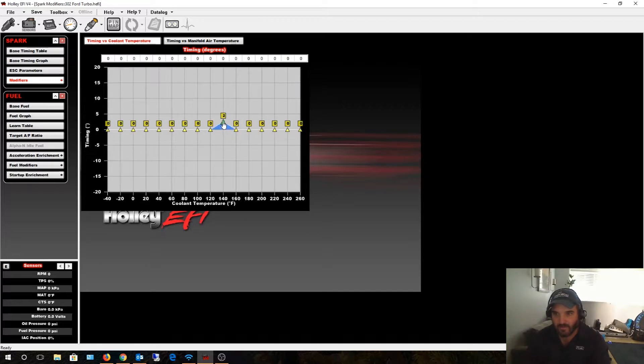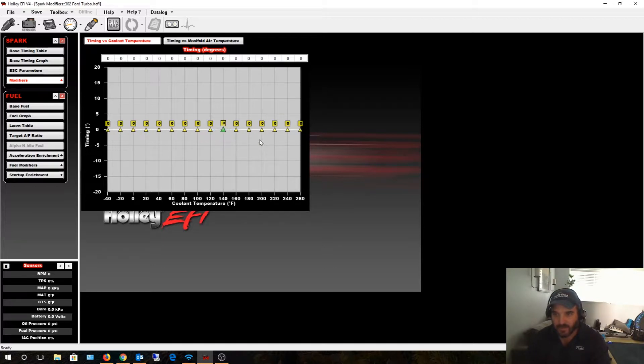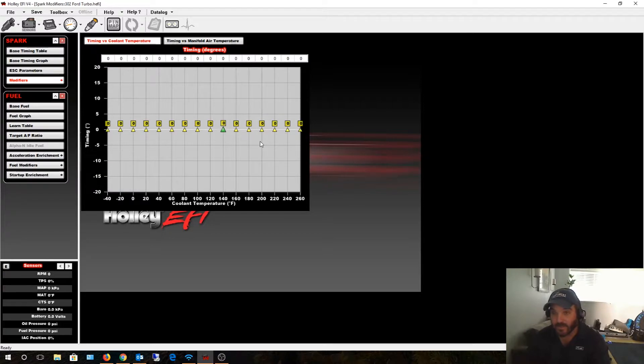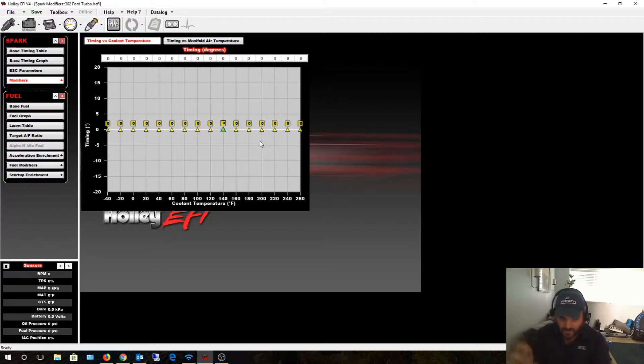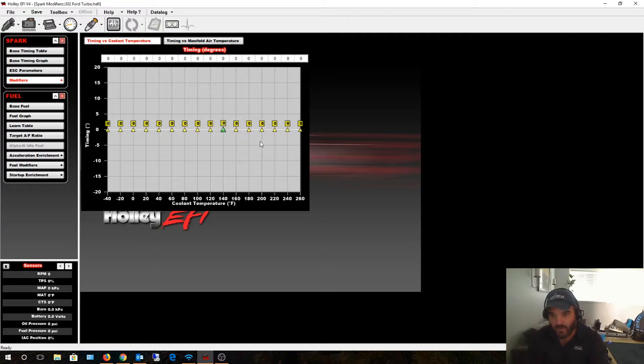I actually run my truck a little bit hotter than most people. I have a 195-degree thermostat in there and I don't turn my cooling fan on via the Holley software until about 205 degrees, and then I kick it off at about 195.